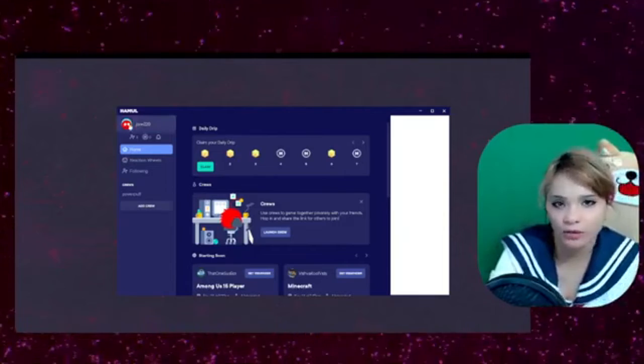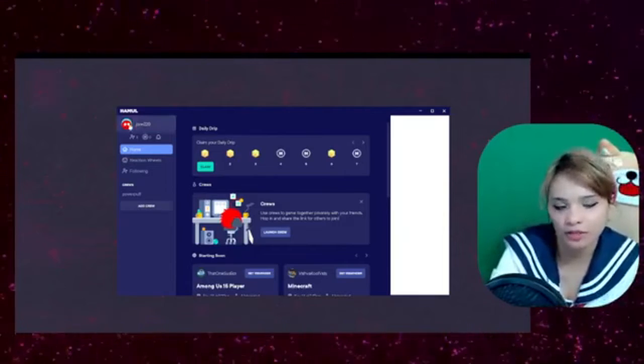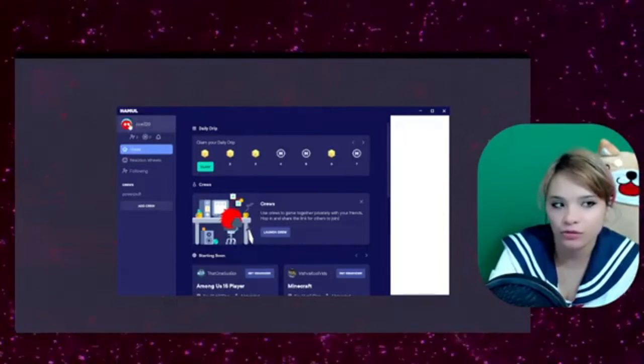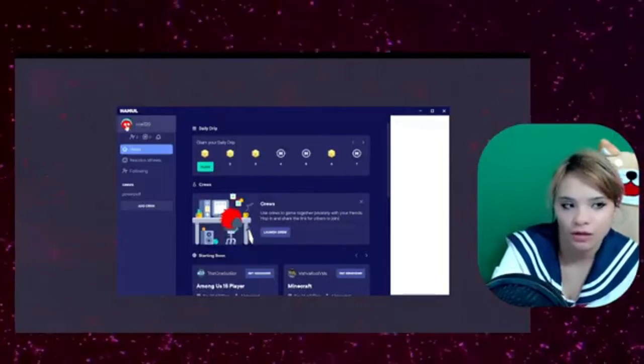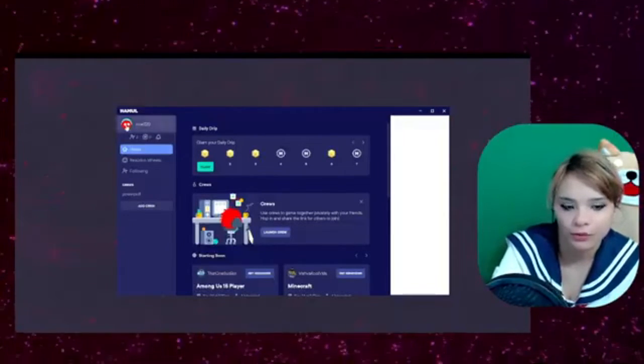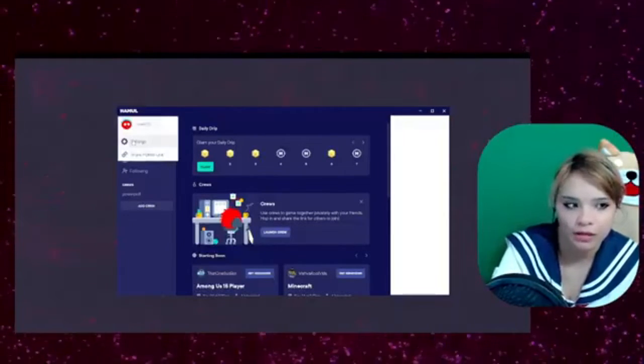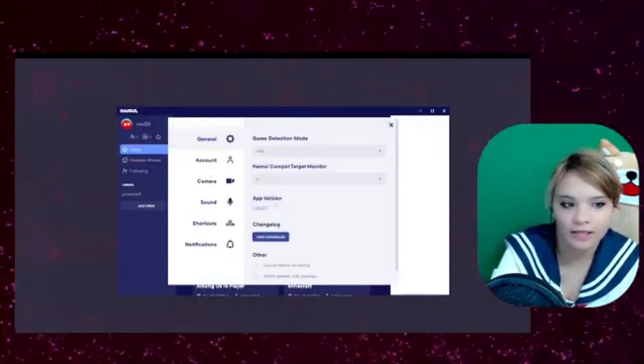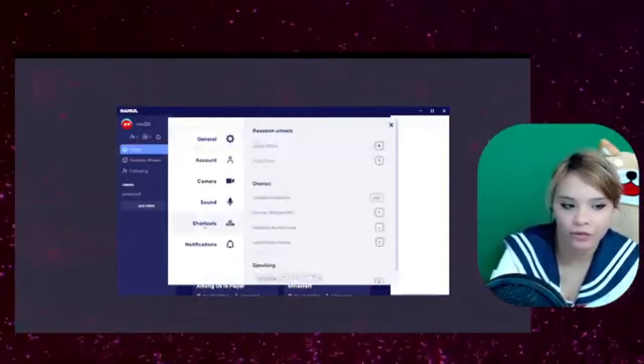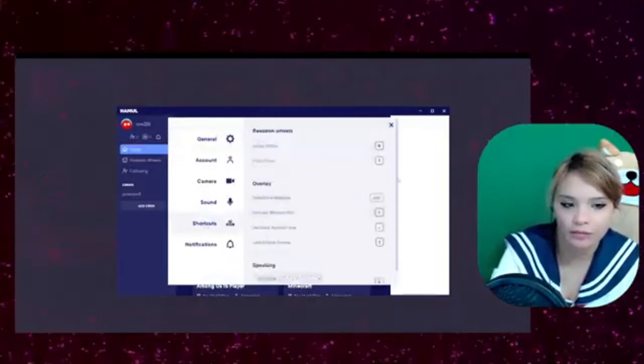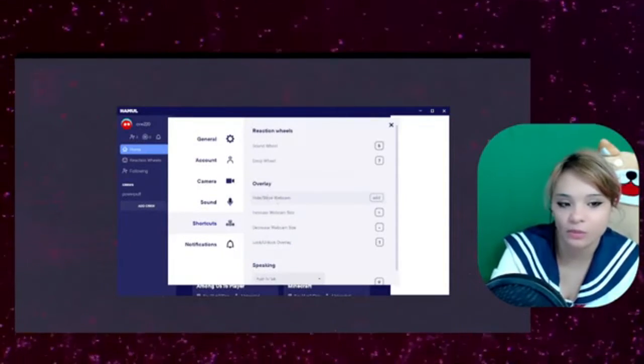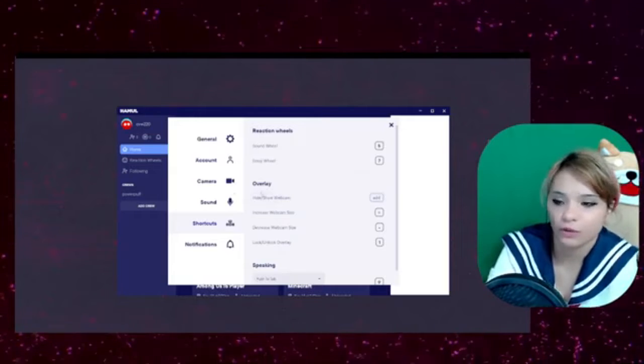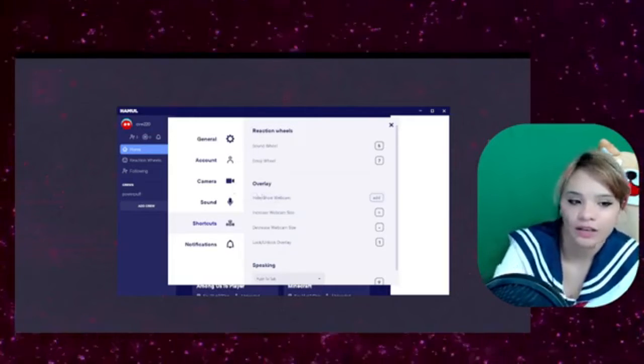You're going to want to name your Hamil account the same as your Twitch account so people know who you are. Go ahead and check out the settings and shortcuts and be sure to set up your overlay.